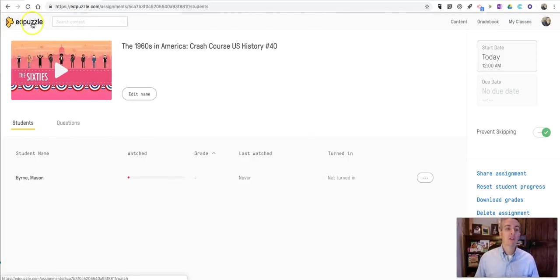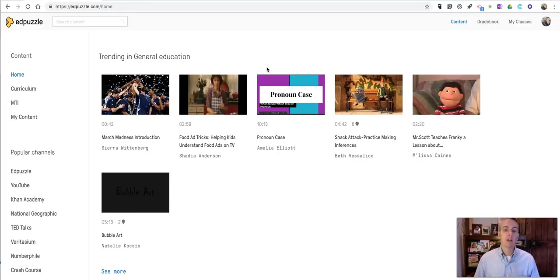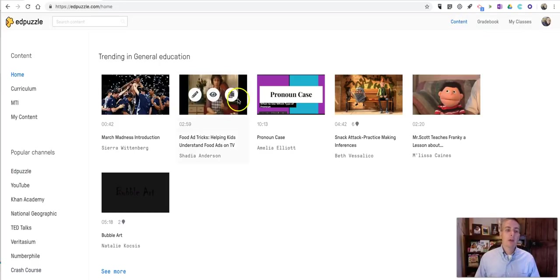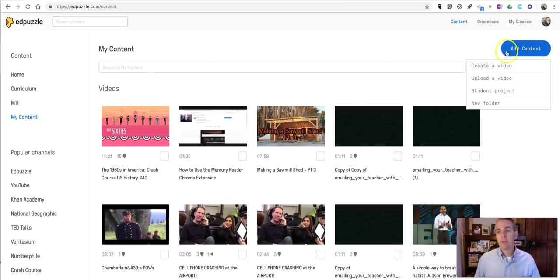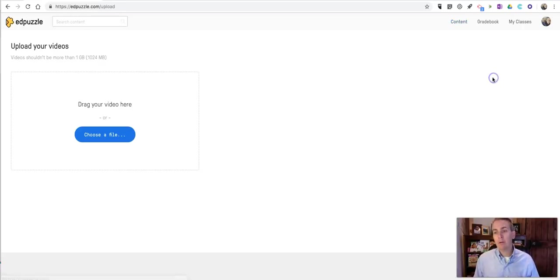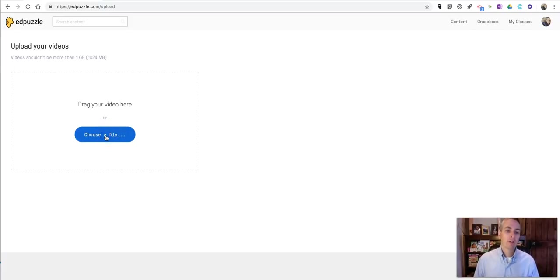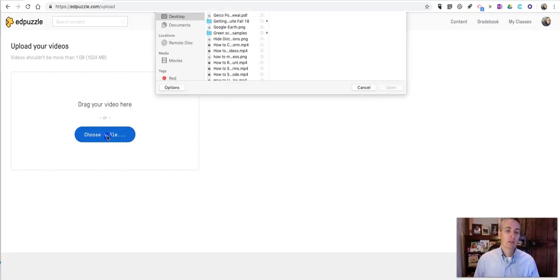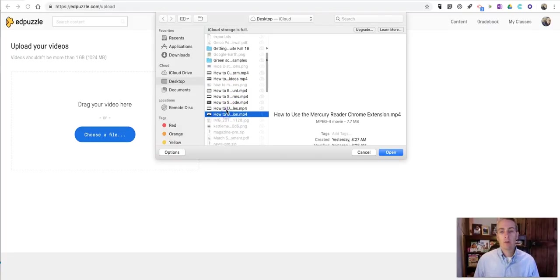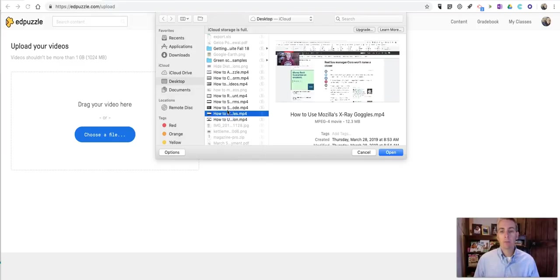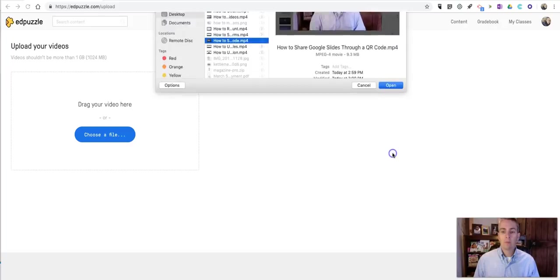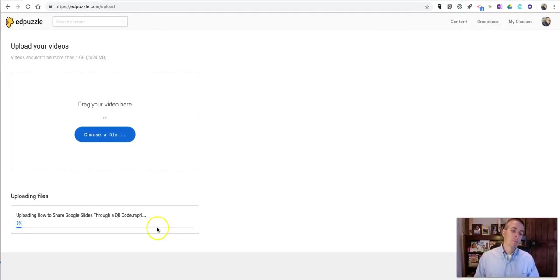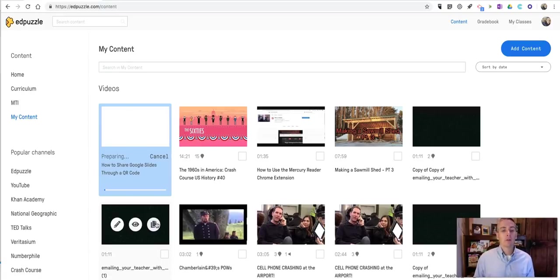But there are other ways for you to add content to your Edpuzzle account and other ways for you to build lessons. So I've selected content, and let's click on my content over here on the left hand side. I'm going to now choose add content. And I can upload a video that I've made. Obviously you can only upload or you should only upload videos that you've created or have the rights to republish. So let's choose a file. And here I'm going to upload a video from my desktop. I'll use this one here. And once that's uploaded, I can then build questions into it. So that's what we're going to do right now when this video is uploaded.